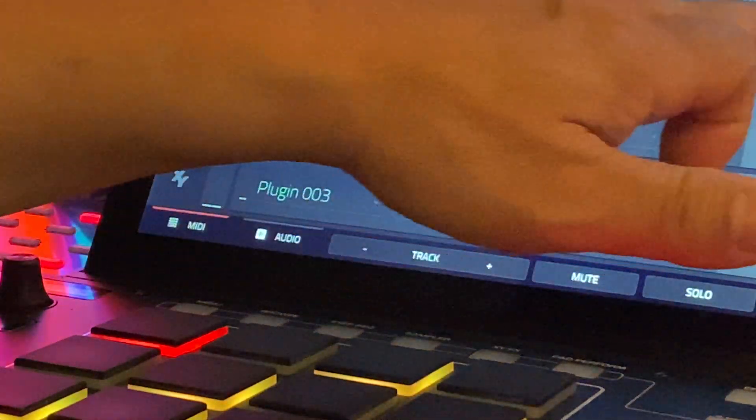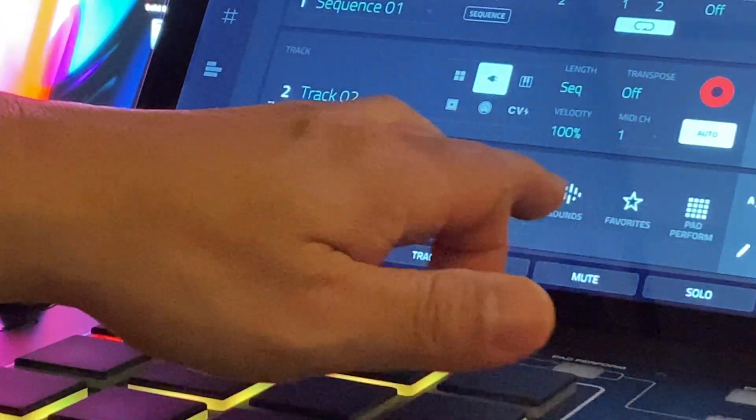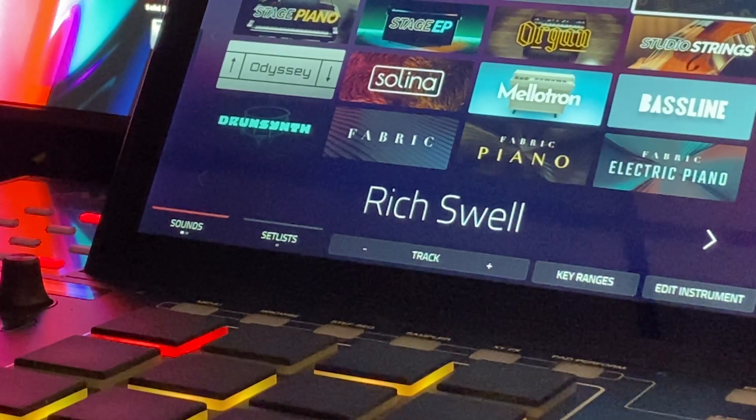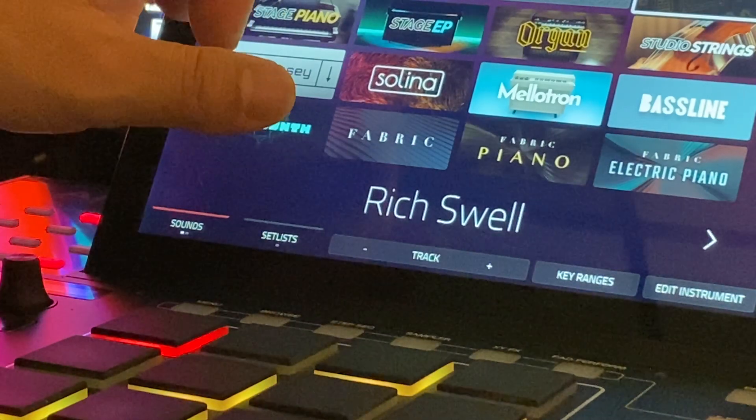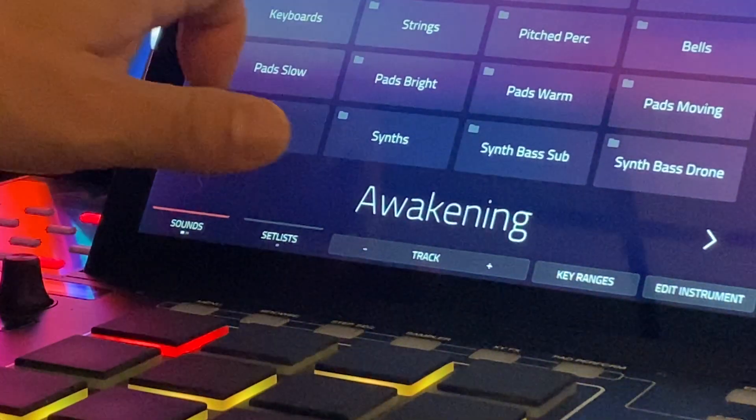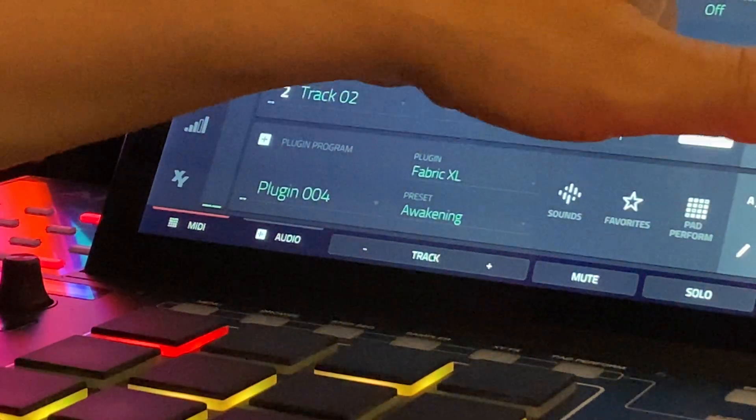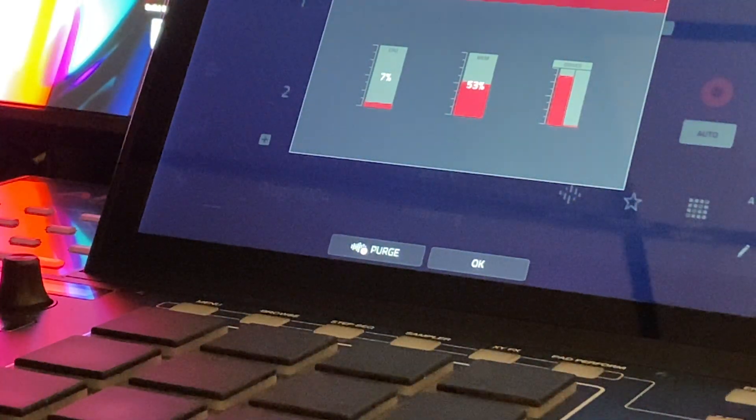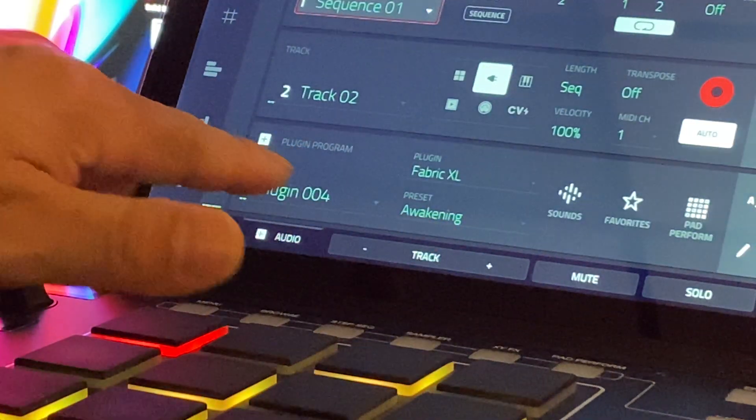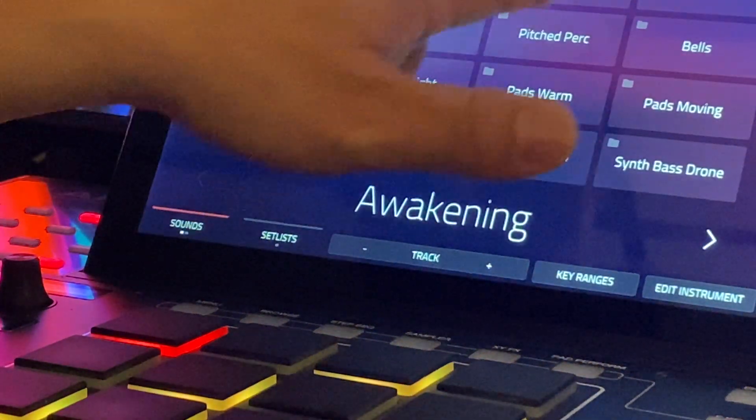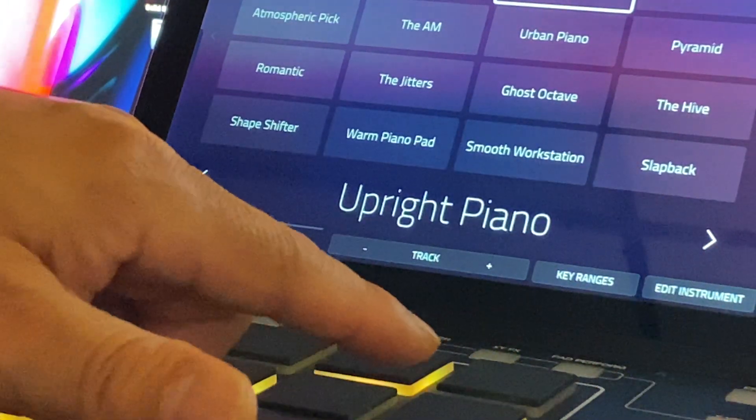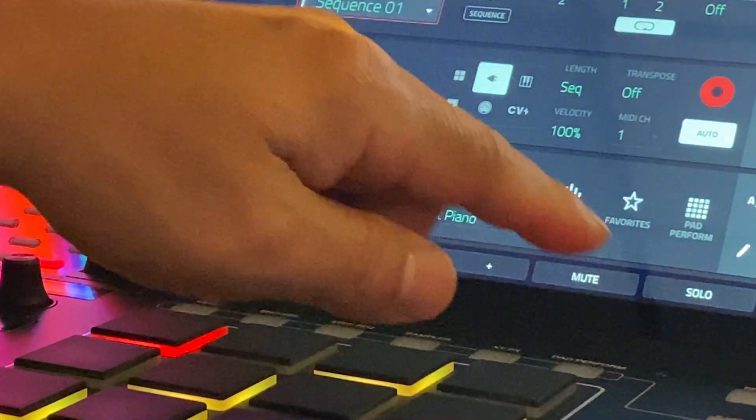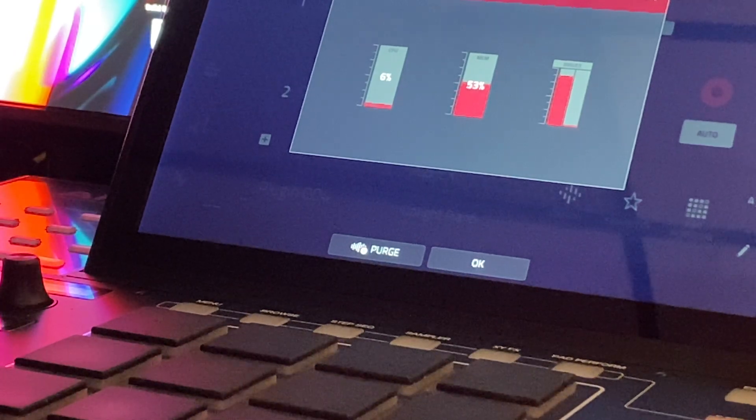So let's go back. It's non-scientific, but let's move forward. We'll convert this tube synth into Fabric XL. I'm going to do the awakening. So it went up to 53%. Let's change to an upright piano. It's loading right now. So you can see it's loading. 52%, 53%.